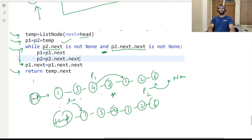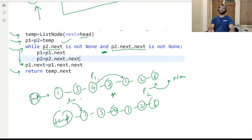That's all for this problem. I hope you understood the code line by line and the explanation as well. If you learned something new, please give a thumbs up and subscribe to our channel Coding Cart. Stay tuned for the next videos. Thanks for watching.